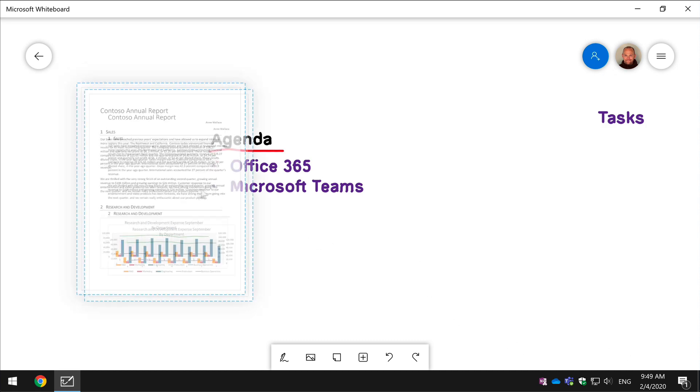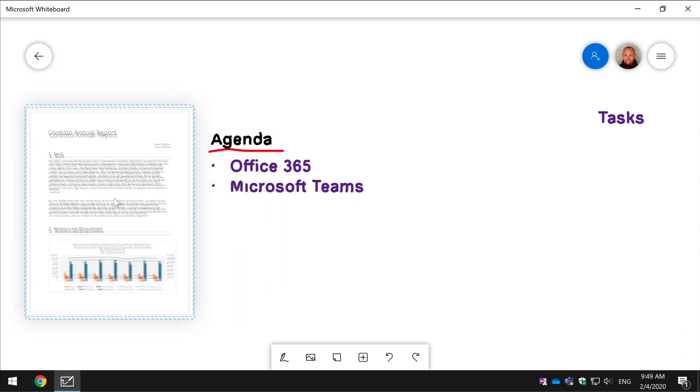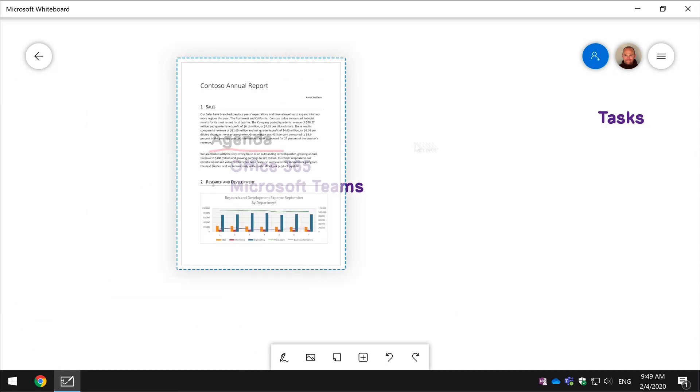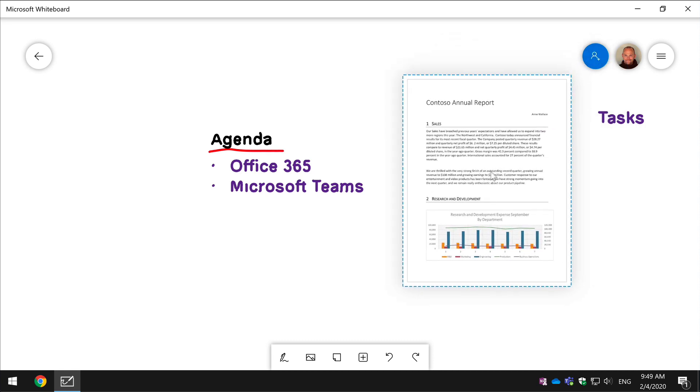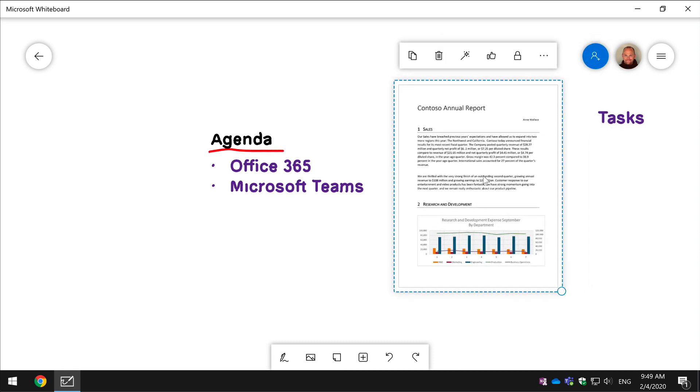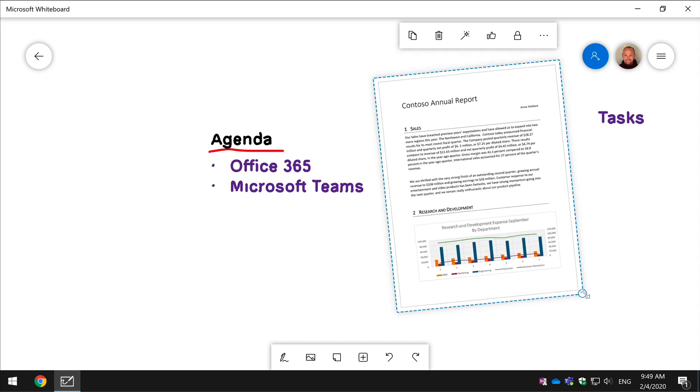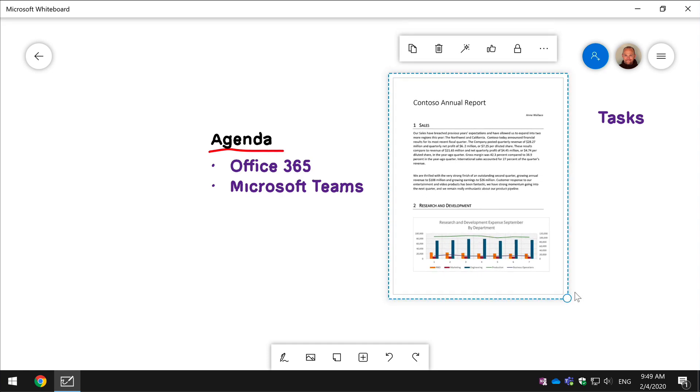I can again manipulate it just like I could with the slide. I can move it around, I can resize it and I can zoom in and out of the page.